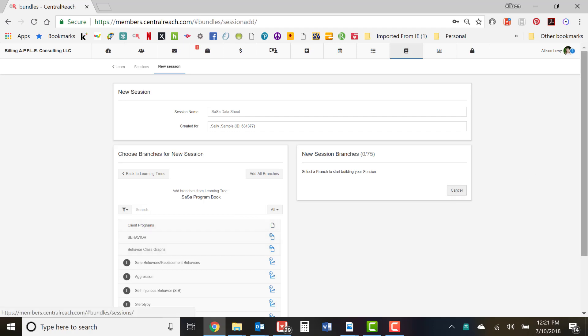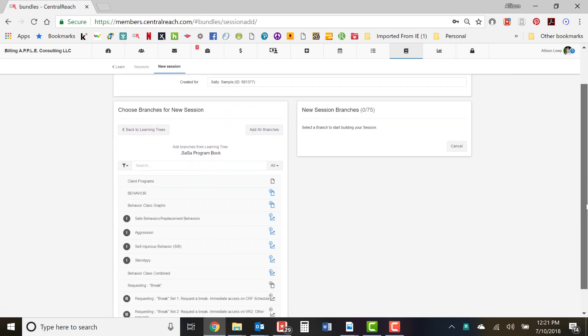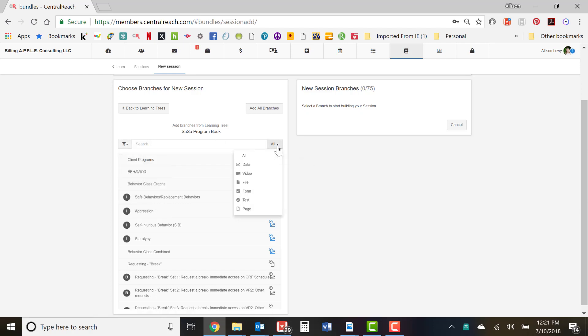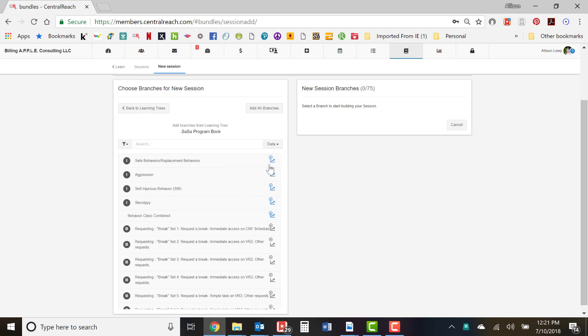You'll see there are a bunch of targets and things available to search and filter by — the entire program notebook is there. You can filter by baseline, intervention, generalization, etc. on the left. A very useful filter is 'data,' because in your data sheets you only want the target level — you do not want the short-term or long-term goal level, as it doesn't help and makes the sheet more difficult to navigate.